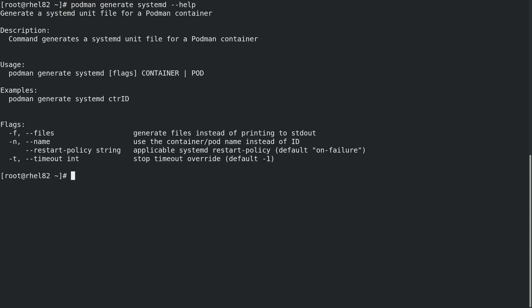Let's take a look at the podman generate systemd command. This command will generate a systemd unit file for a Podman container. One of the options for this command is the restart policy, which will default to on-failure. For more information on the available restart policies, we'll run man systemd.service.